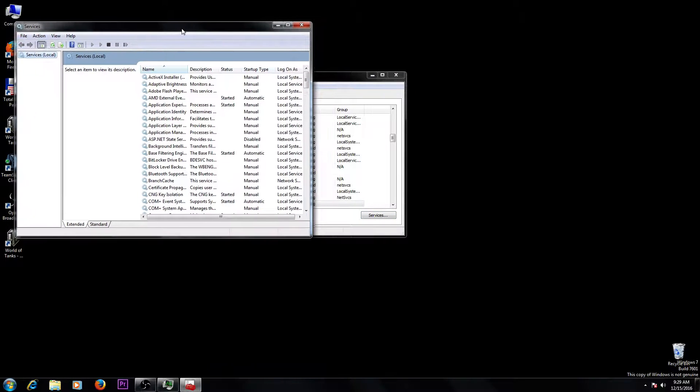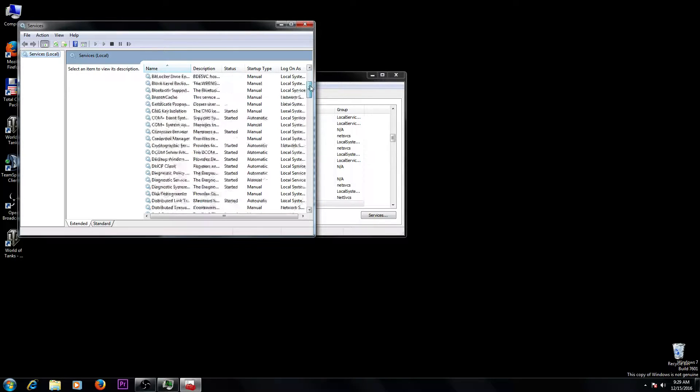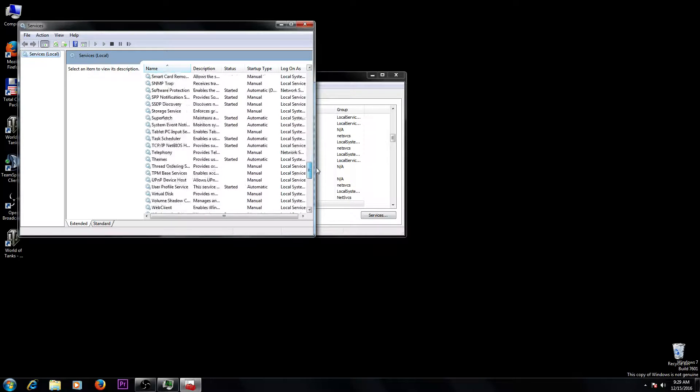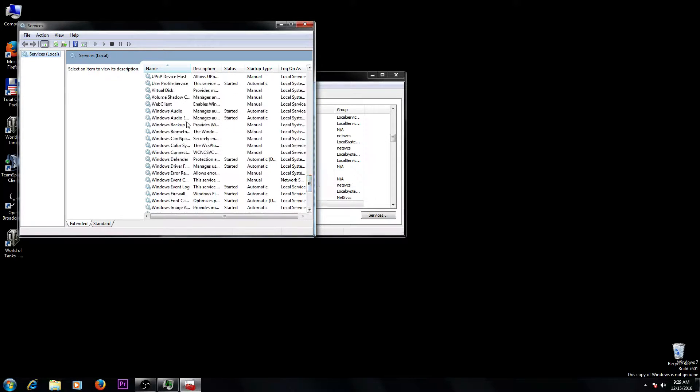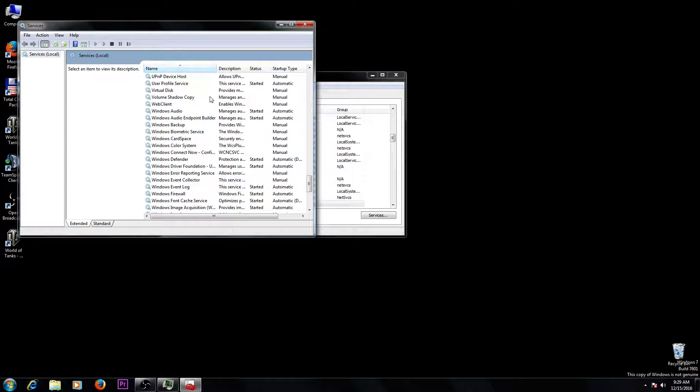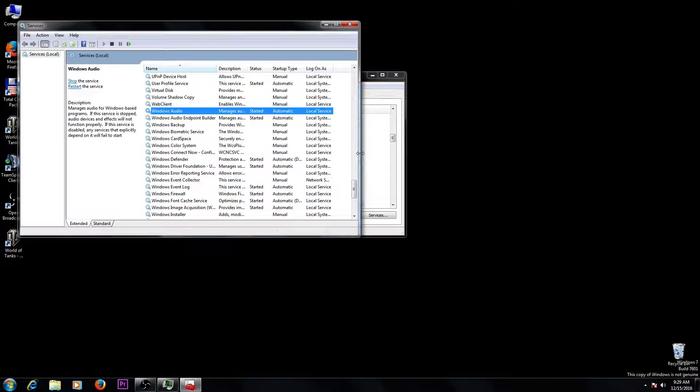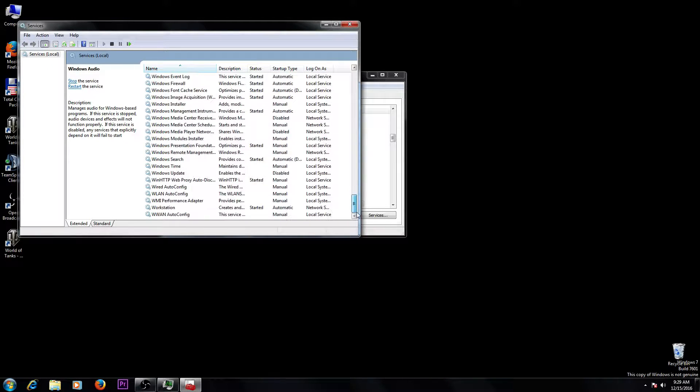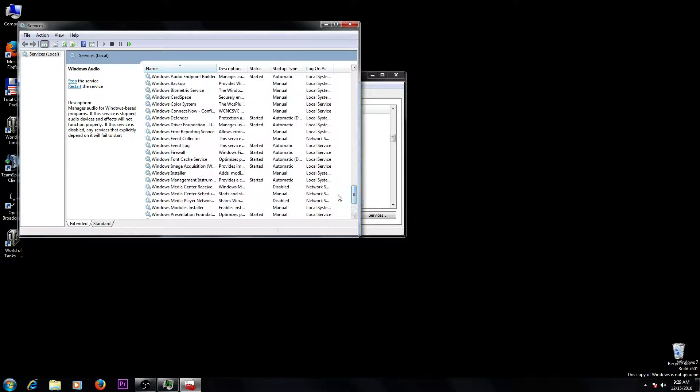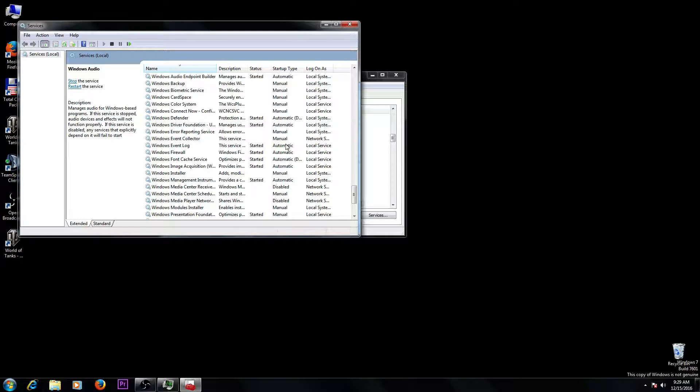Here you will find a lot of things, but search for Windows services. I already disabled some items that used my RAM memory and processor, and you have to do that too. How do you do this?